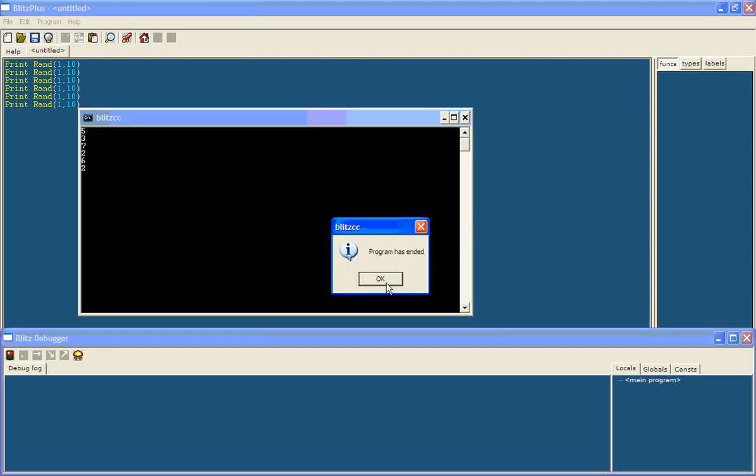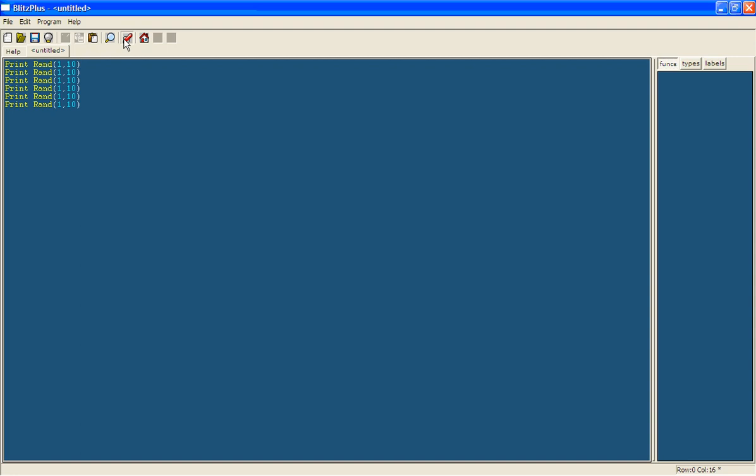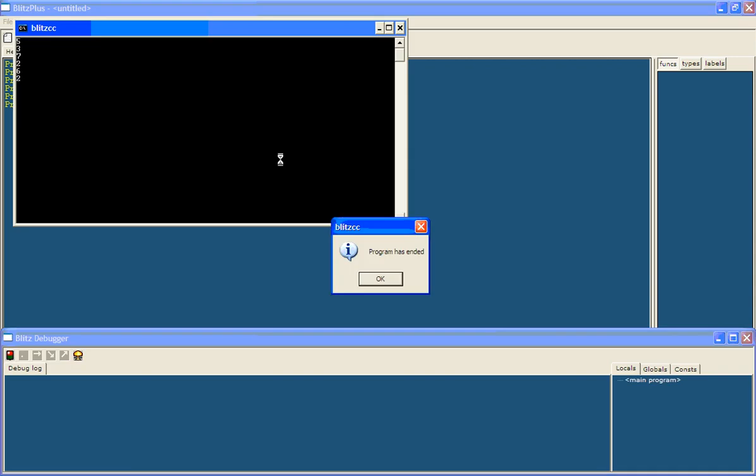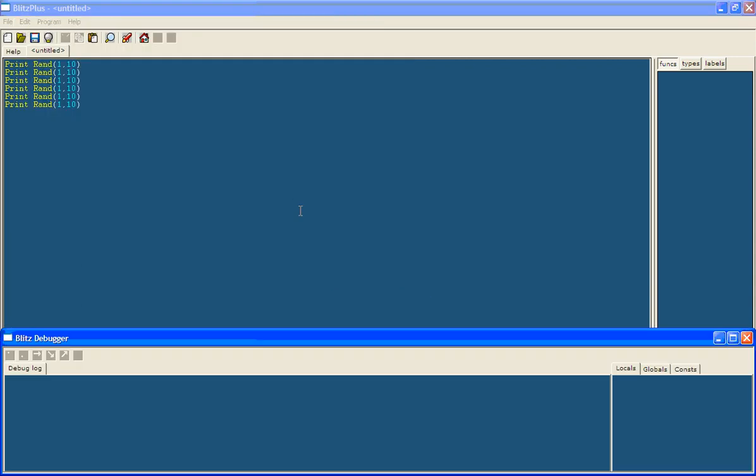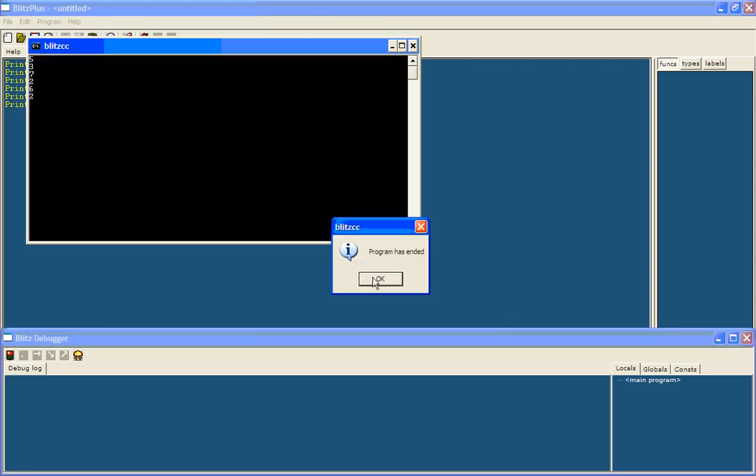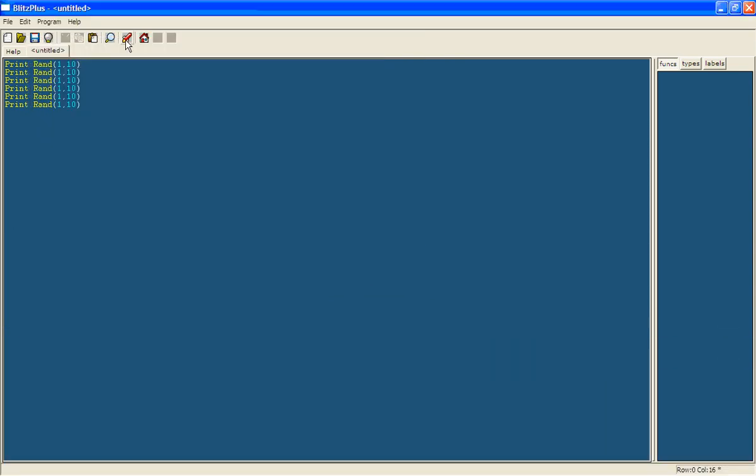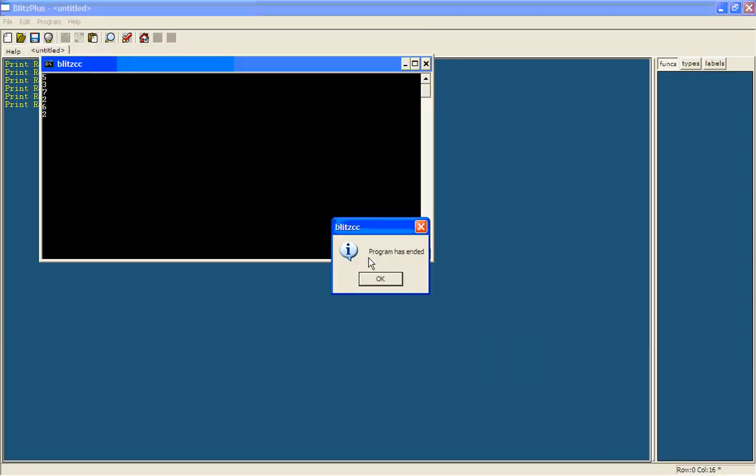If I keep on running it, it will always do the same numbers. Now that is because it's always picking the random numbers in the same way, so it will always give the same ones.